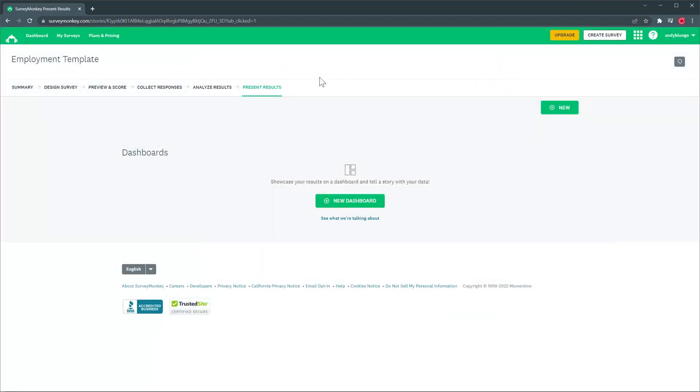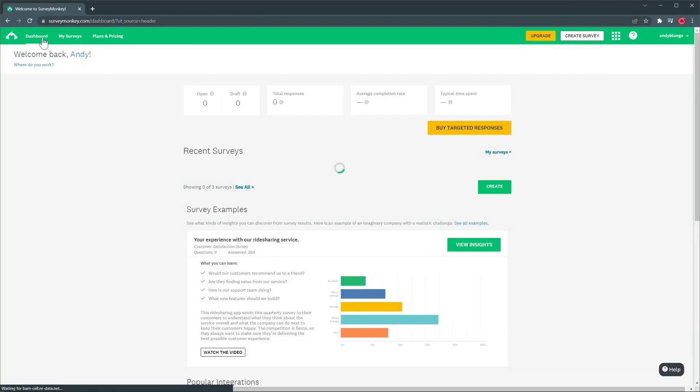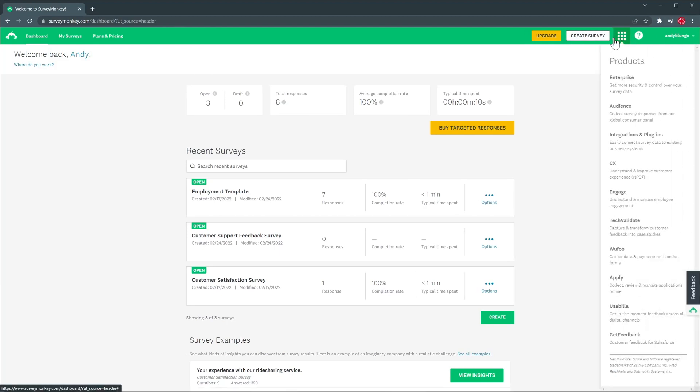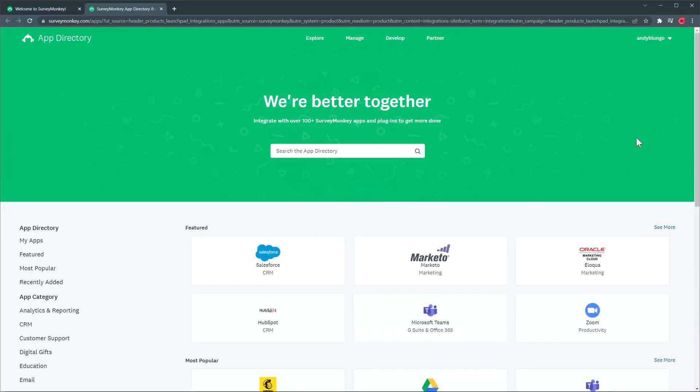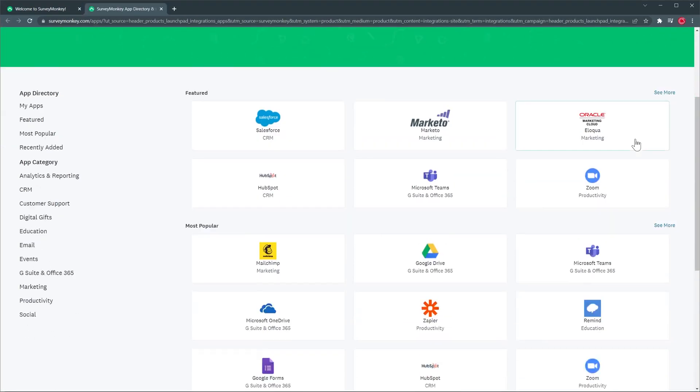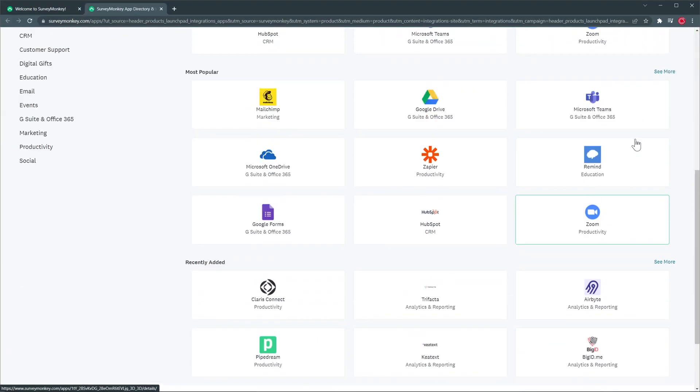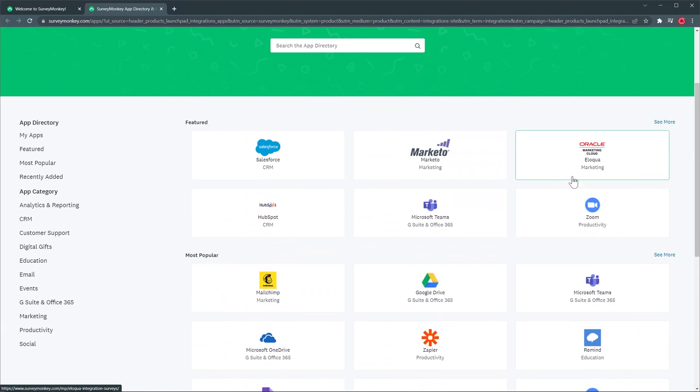There are a few more things I want to show you so let's go back to the dashboard and on the very right we have this menu where we can find the integrations and plugins. This is the app directory and SurveyMonkey has a lot of different integrations available. For example you can integrate SurveyMonkey with MailChimp and distribute your surveys with this email automation tool.